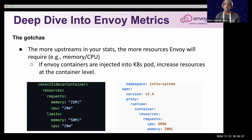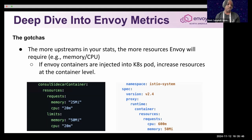Specifically for Envoy in Kubernetes, you can increase resources at the container level. These visuals show the Consul configuration on the left, and Istio's way of configuring these resources on the right.